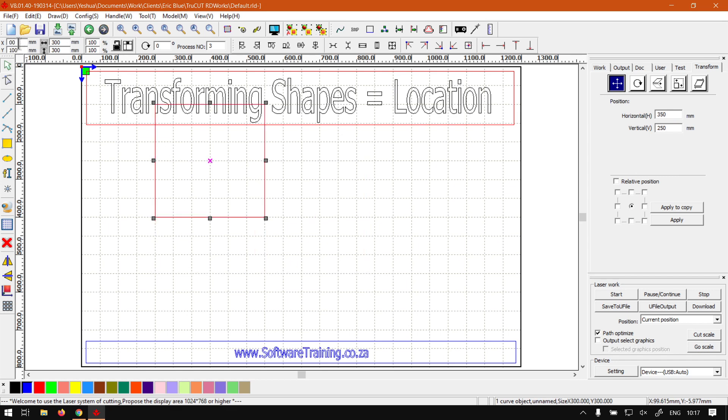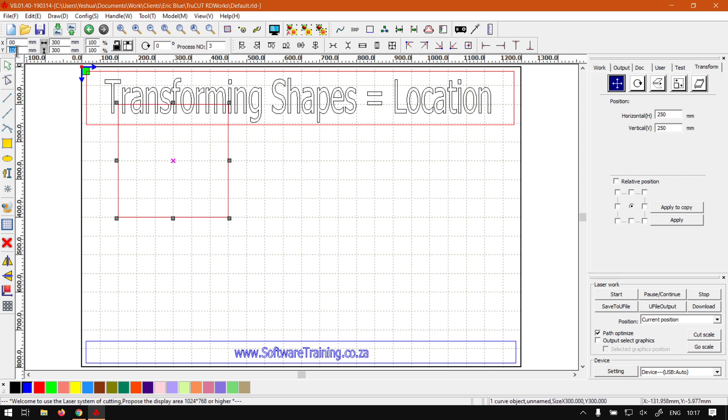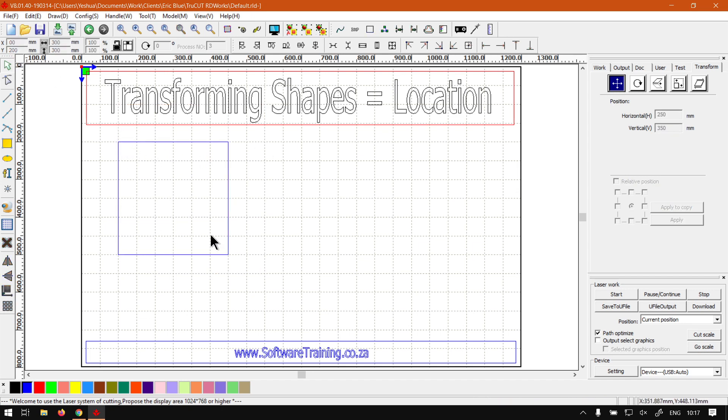There we go. Now it's exactly on that point. Now likewise, if we have this selected, we can do the same things here on the right under your transform panel.